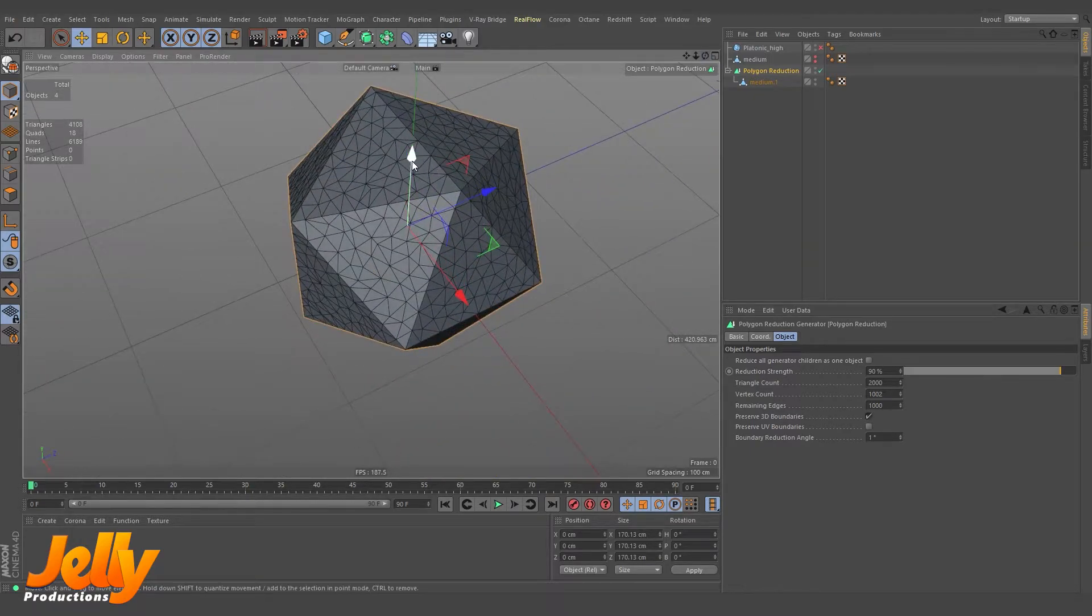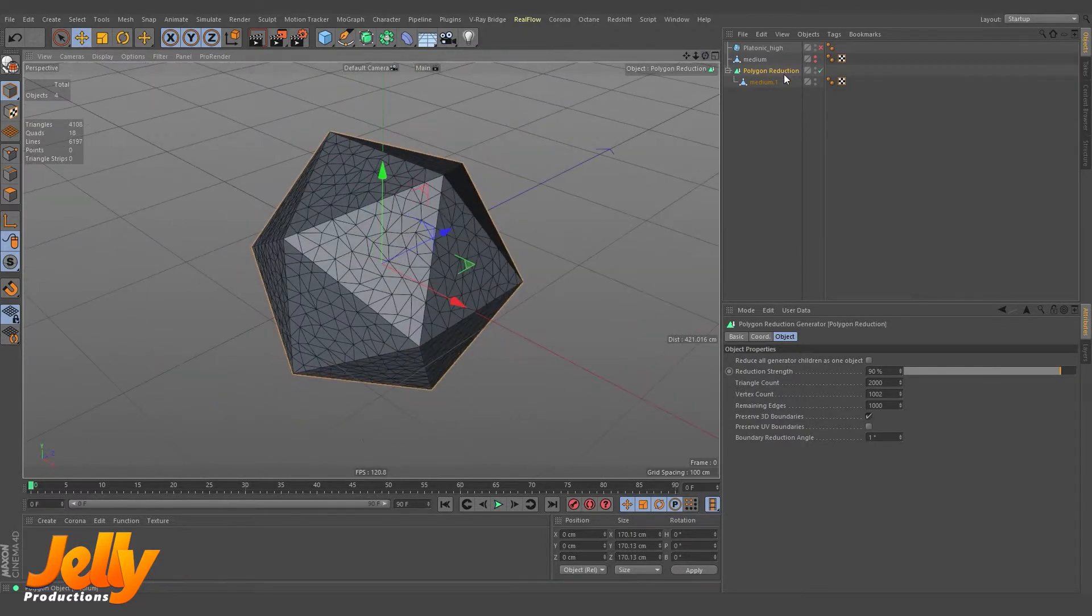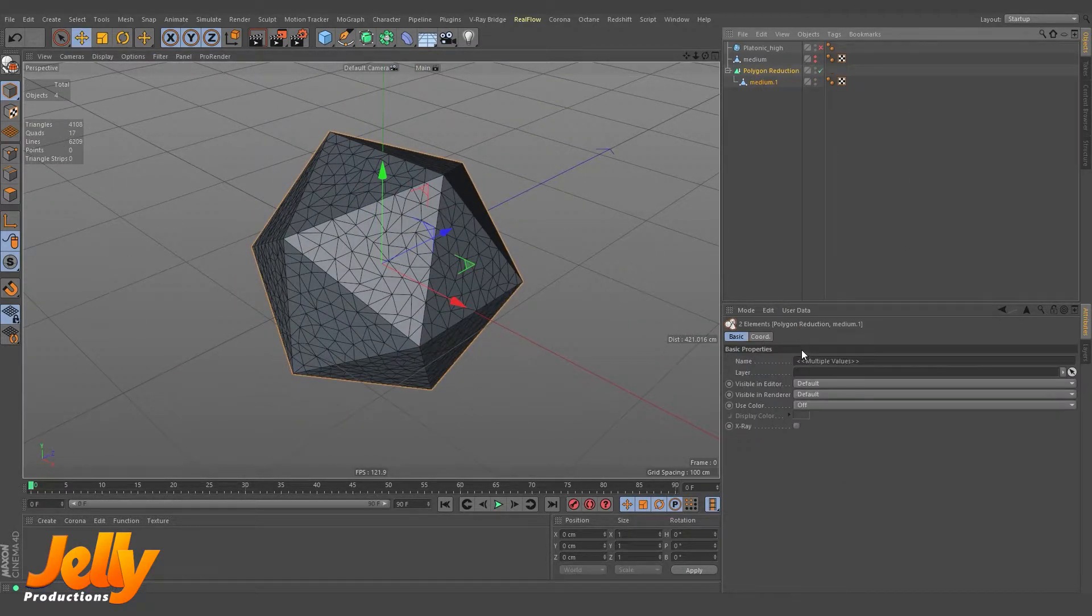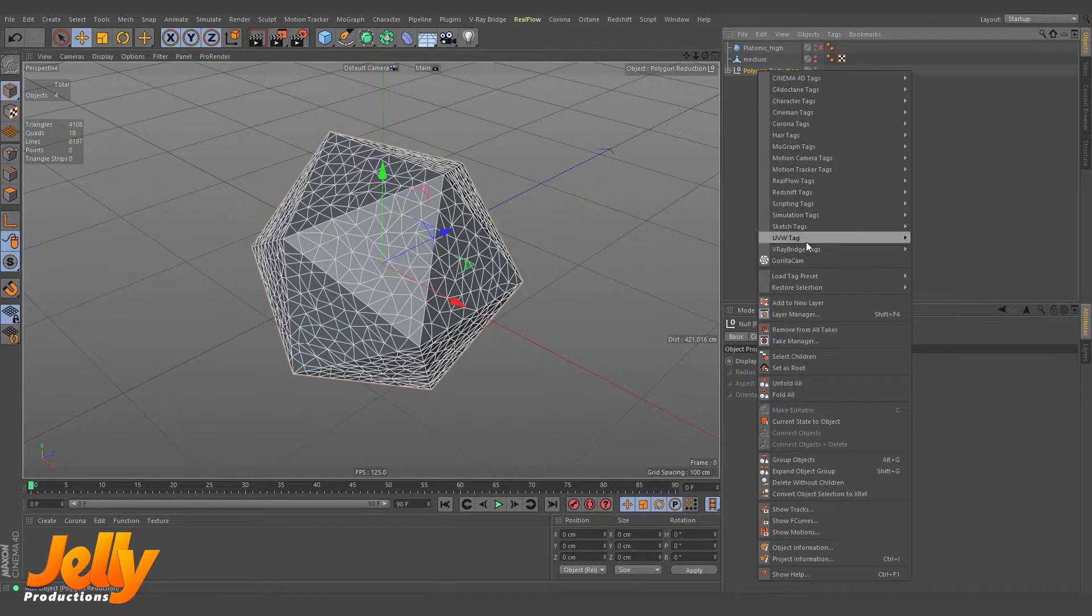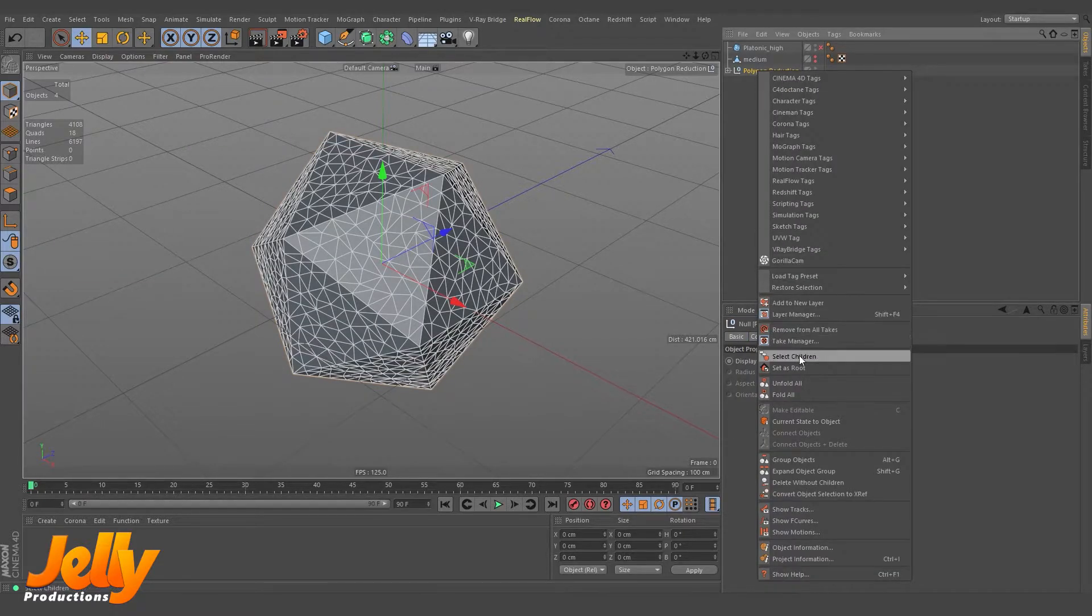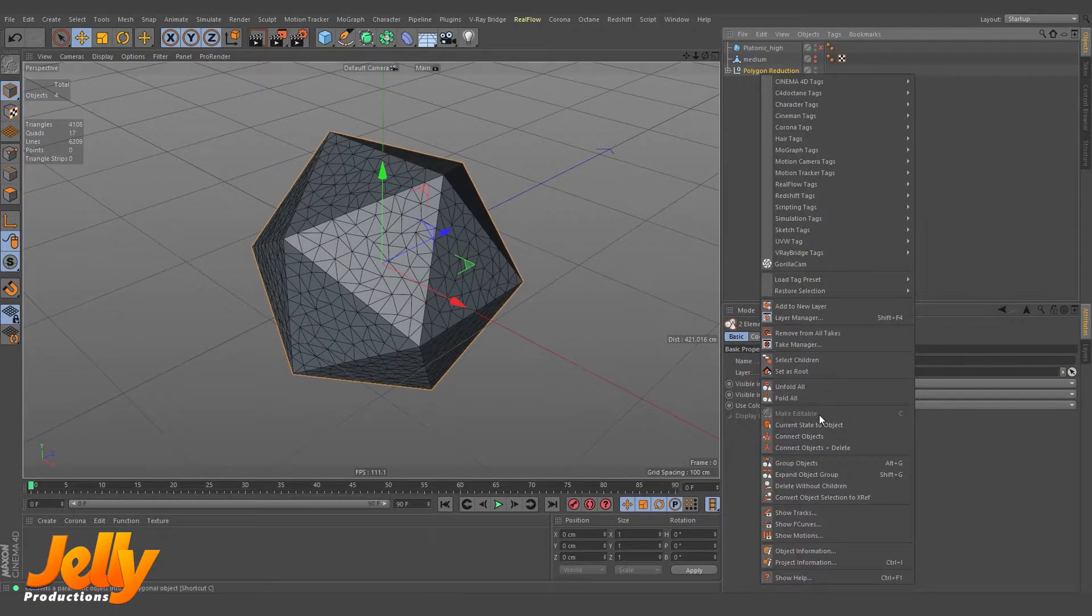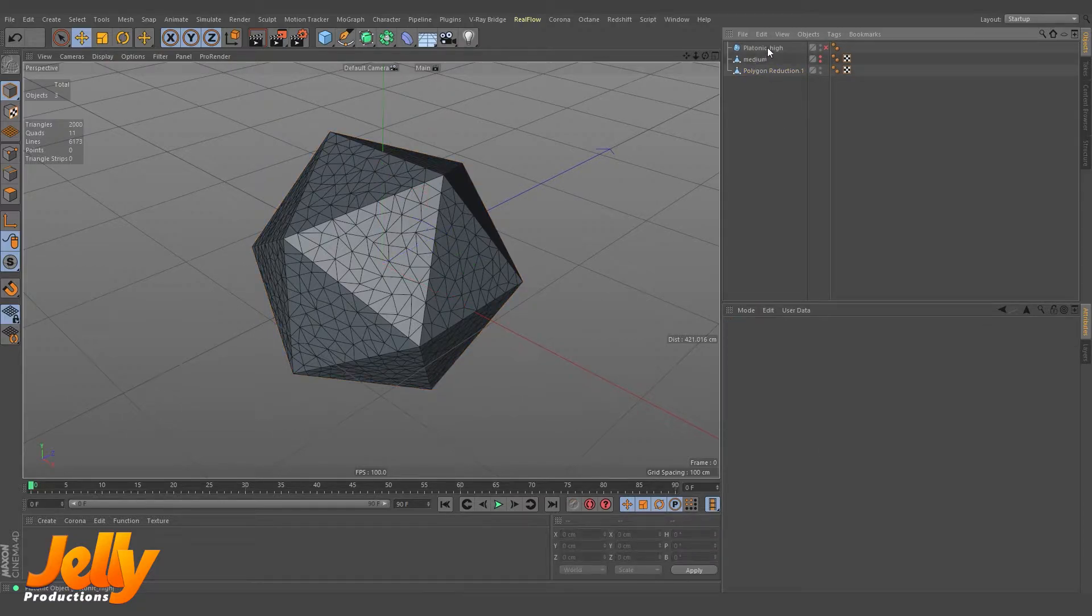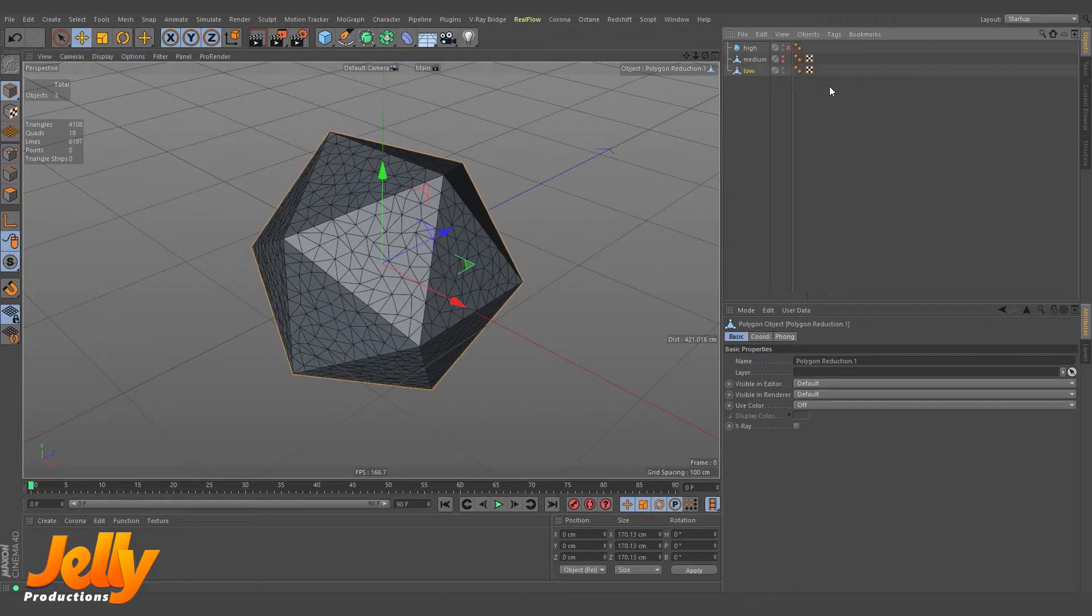You can see the object. And you can see it is now 4,000 segments. So these are overall 4,000 segments from 400,000 segments. So this is our object right now. Right-click, select children, hit the C key on keyboard, right-click, select children, and connect object plus delete. So this is our high, medium, and low.